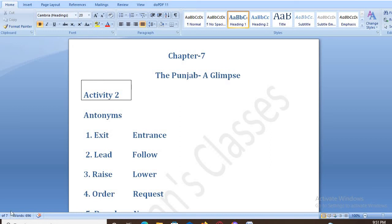Hello students, welcome back to my YouTube channel. Today I am going to explain the back exercise of chapter 7, that is 'The Punjab Acclaims', from your book My English Companion Class 8, Punjab School Education Board.